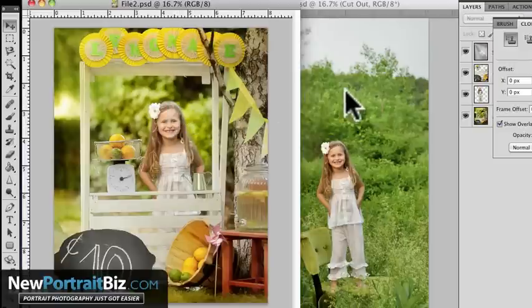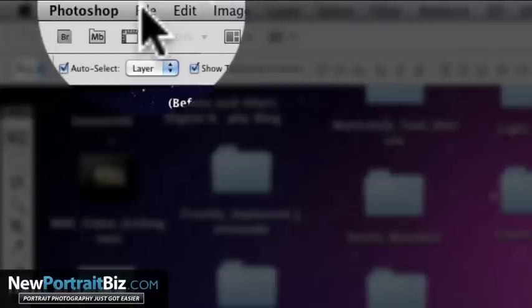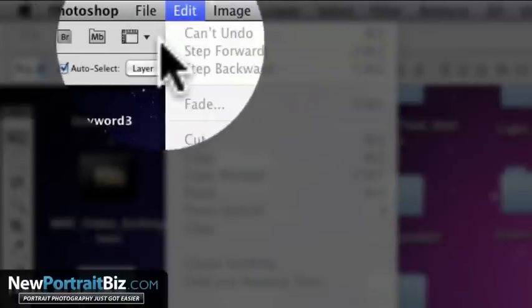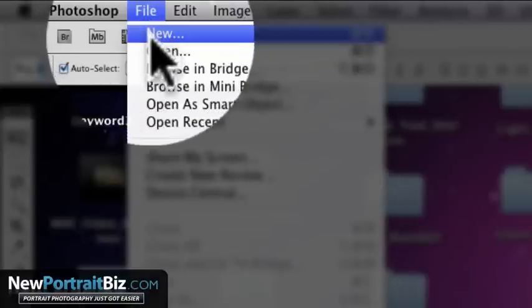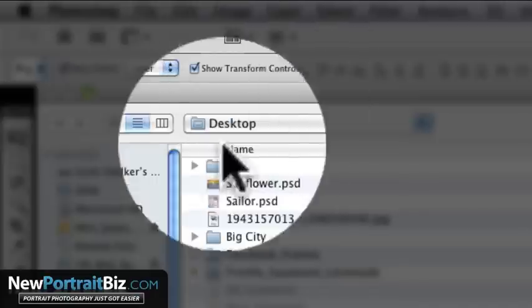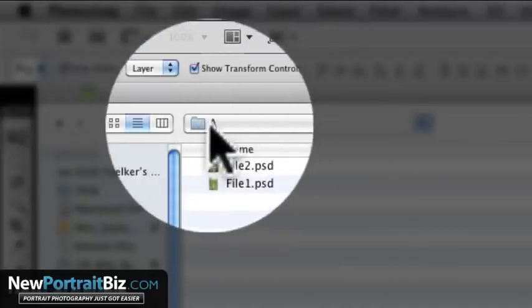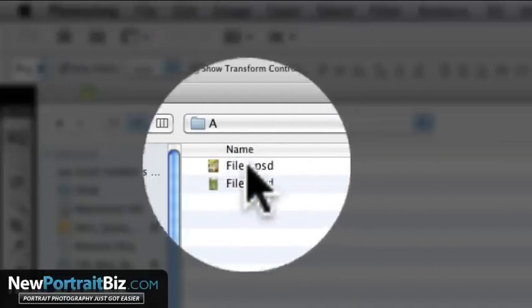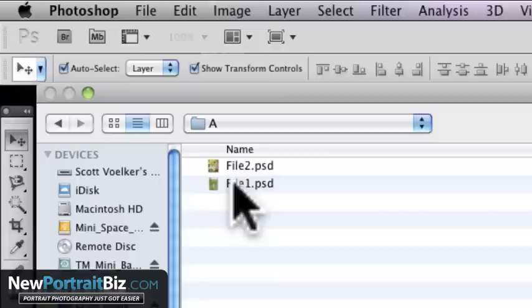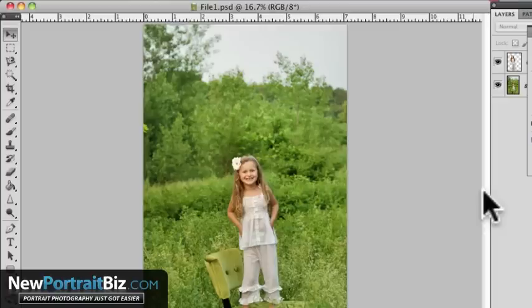So here's how you do it. You're going to go to file, you're going to go locate the files that you want to open so you're going to want to go to that particular folder, in my case it's folder A and then we're going to want to open up the first image, whichever one that is.